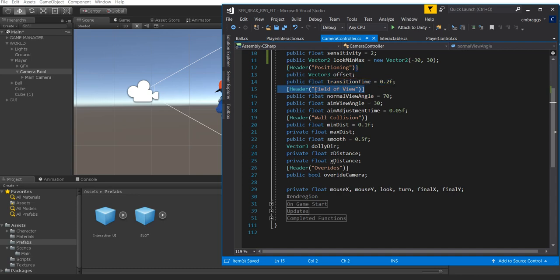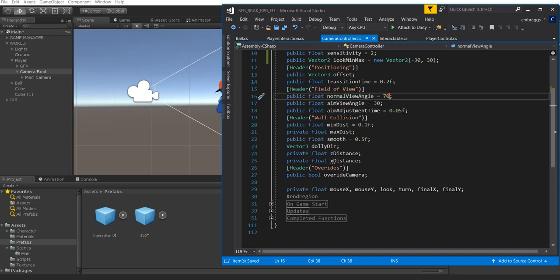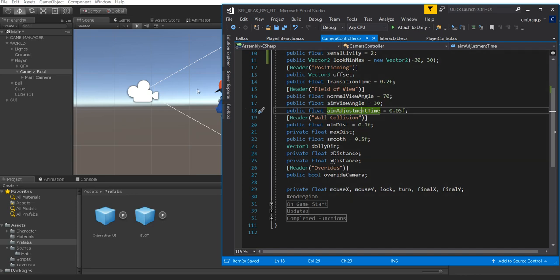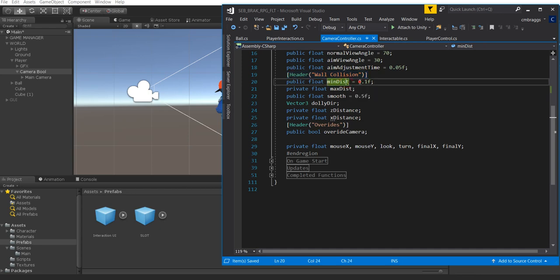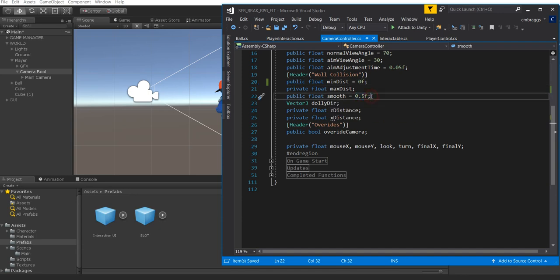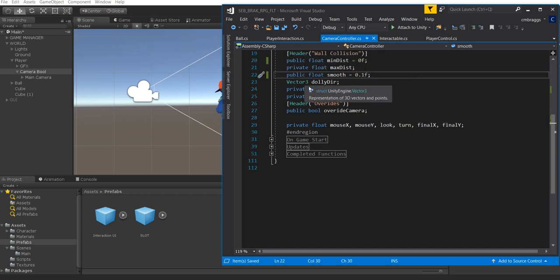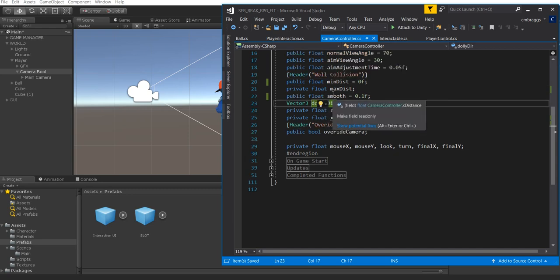We also have Field of View settings. This allows changes when we press right-click: a public float called Normal View Angle set at 70, Aim View Angle at 30, and Aim Adjustment Time for how fast we zoom in when right-clicking. Then we have Wall Collision settings — a minimum distance to a wall, preferably 0, a maximum distance, a public float called Smooth for how smoothly the camera moves against a wall (preferably 0.1), and a Vector3 called DollyDir for our current vector position.